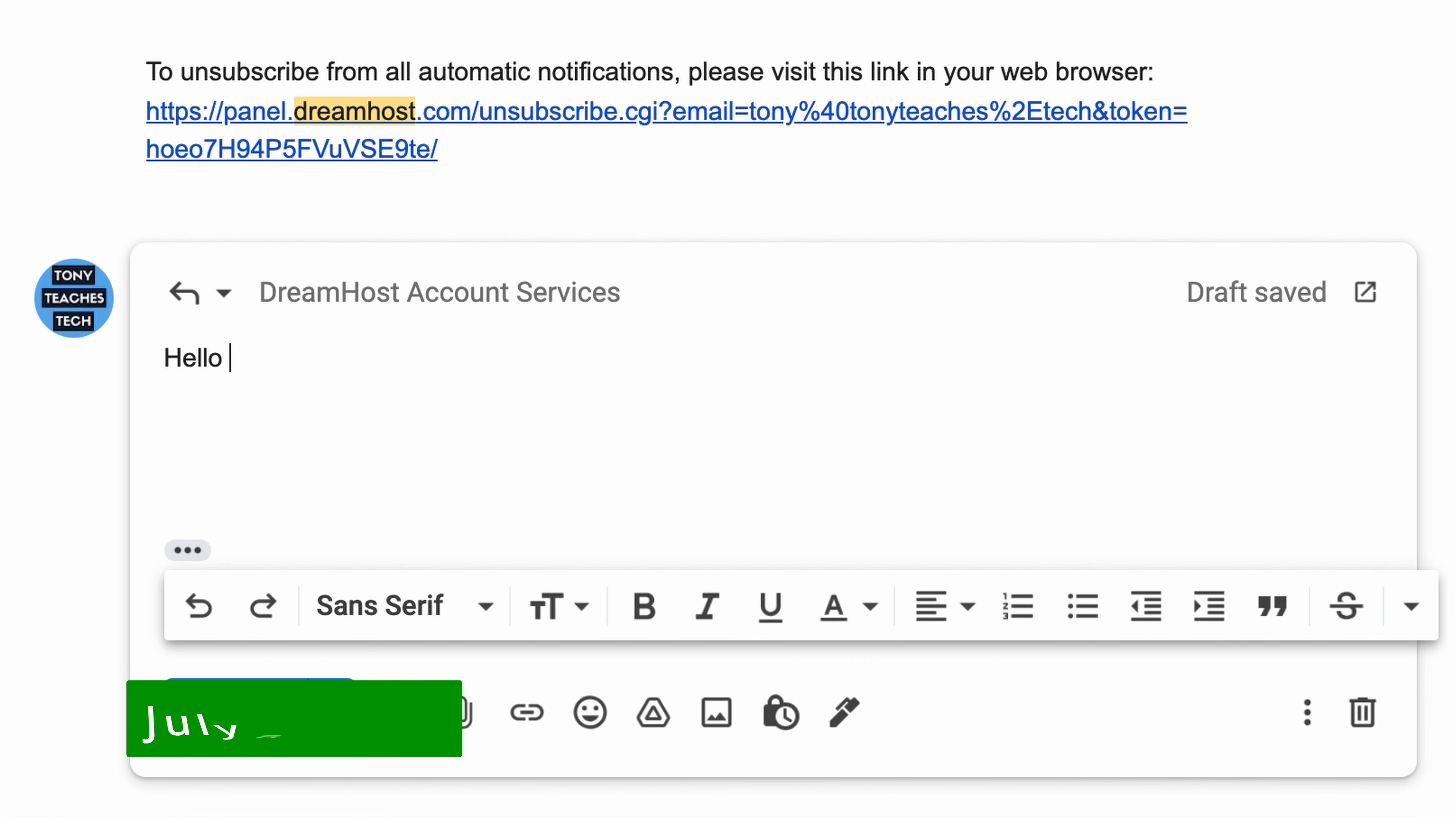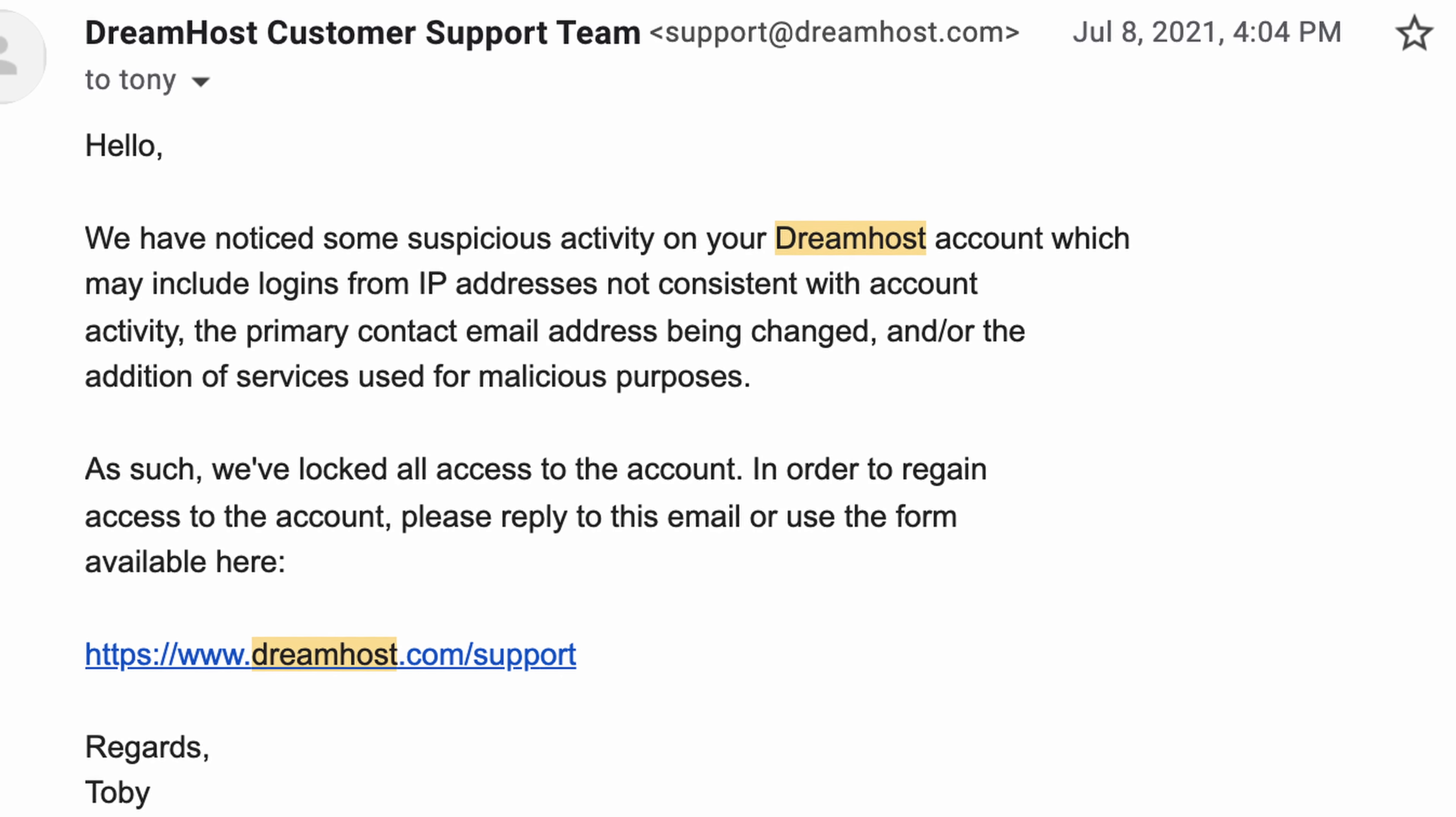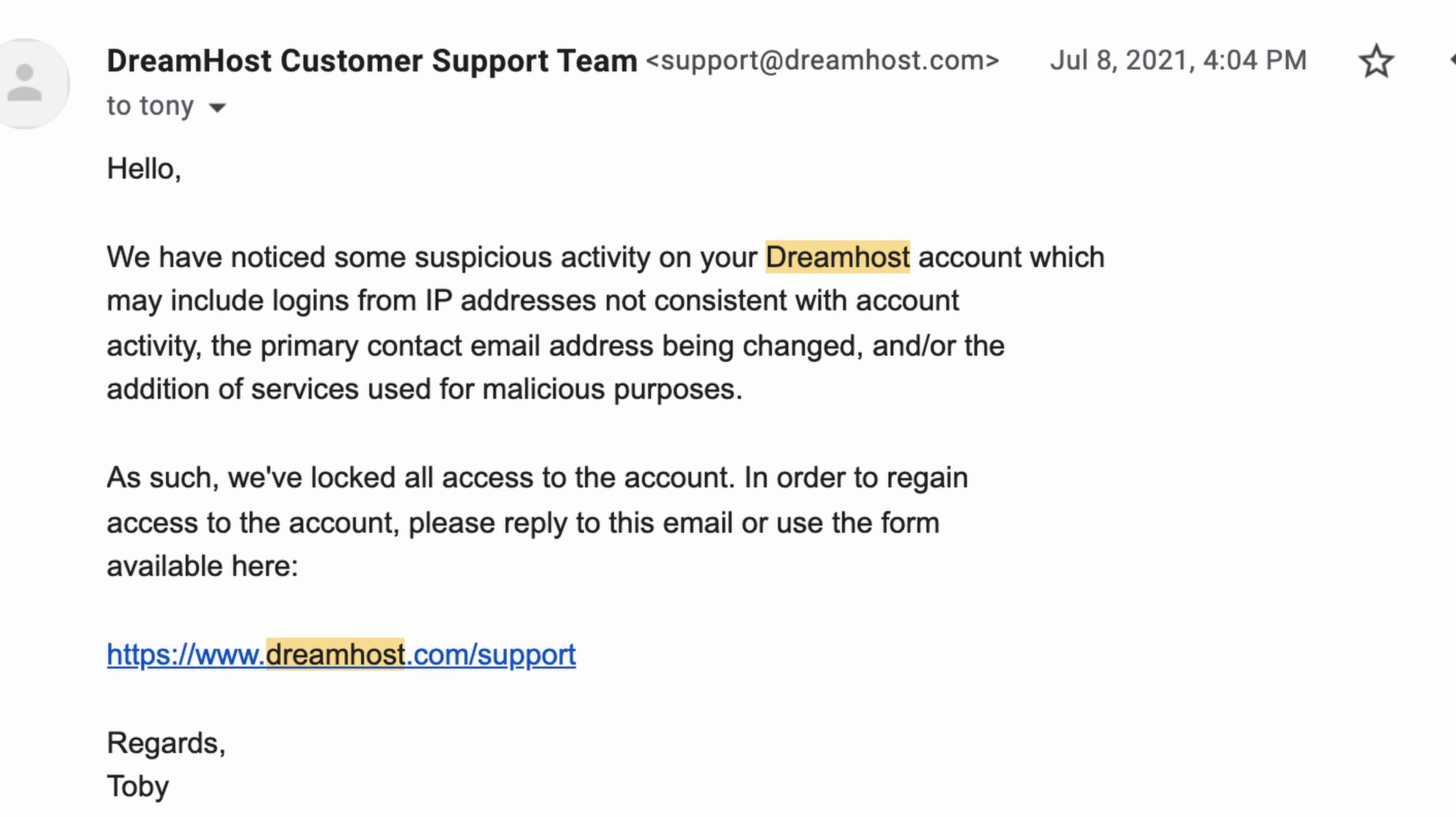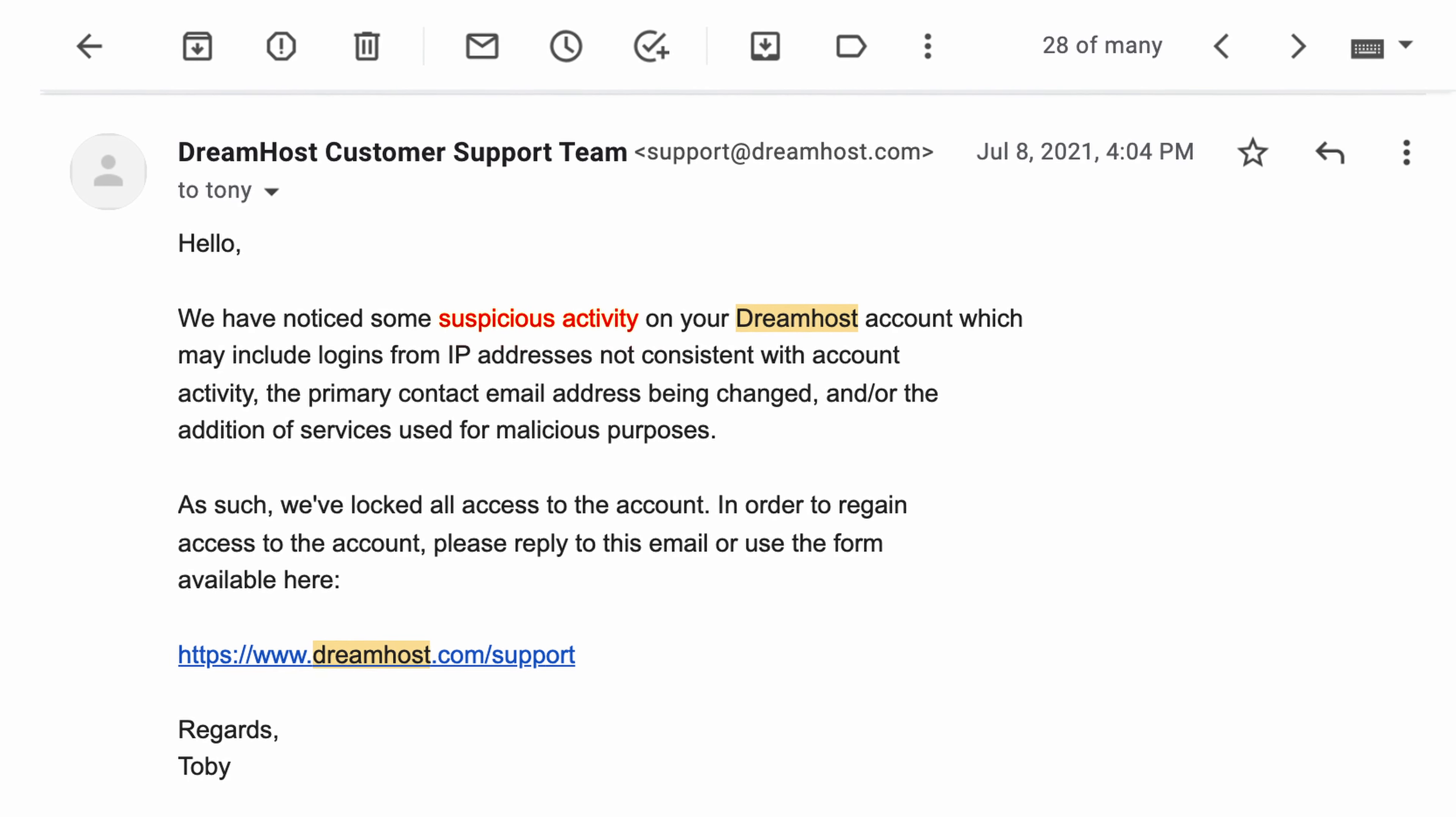July 8th, 2021, I respond to the previous email with hello, this was not me. And 10 minutes later, DreamHost locks the account, citing suspicious activity.